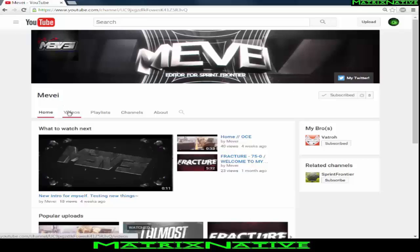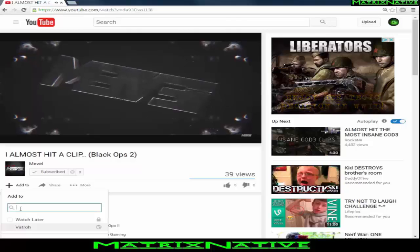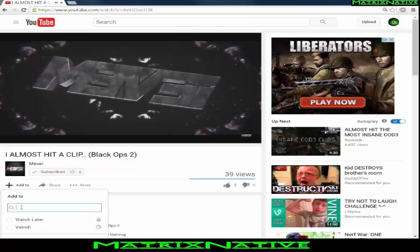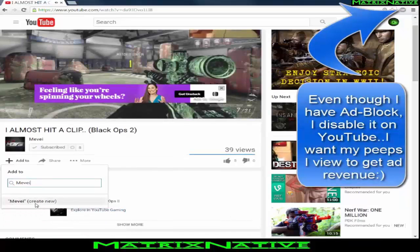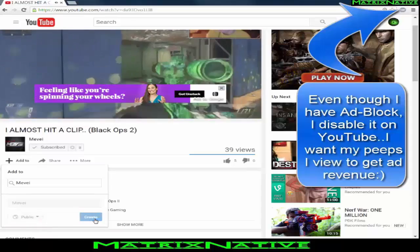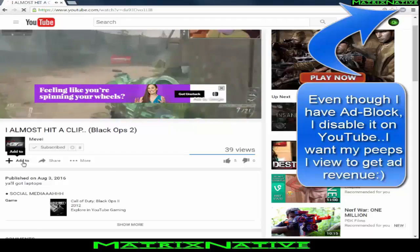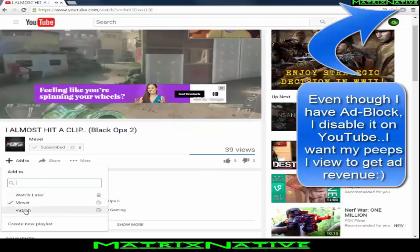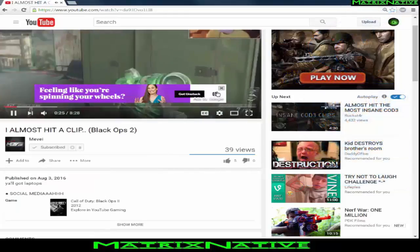We're going to do this one more time to make sure everybody's got it down. Pick a video you're watching that you want to save. Right below the user channel's name, click 'Add to,' then type in any name you want — in this case I'm using the user channel's name to create the playlist. You've got public, unlisted, and private options. Click create, then go back to 'Add to' to confirm the playlist was made. Now you can see the two playlists we've created.